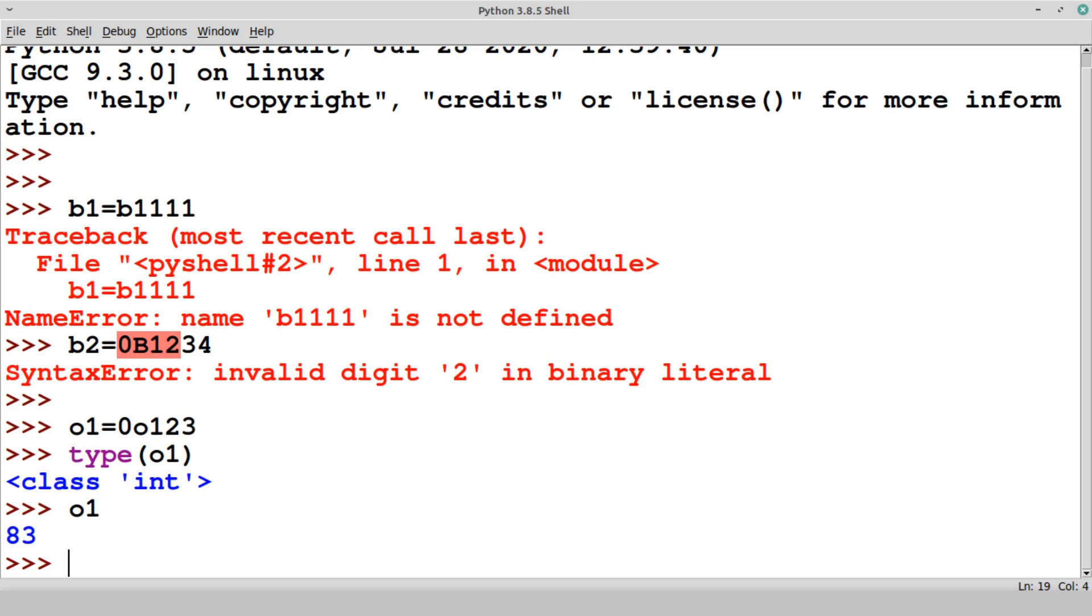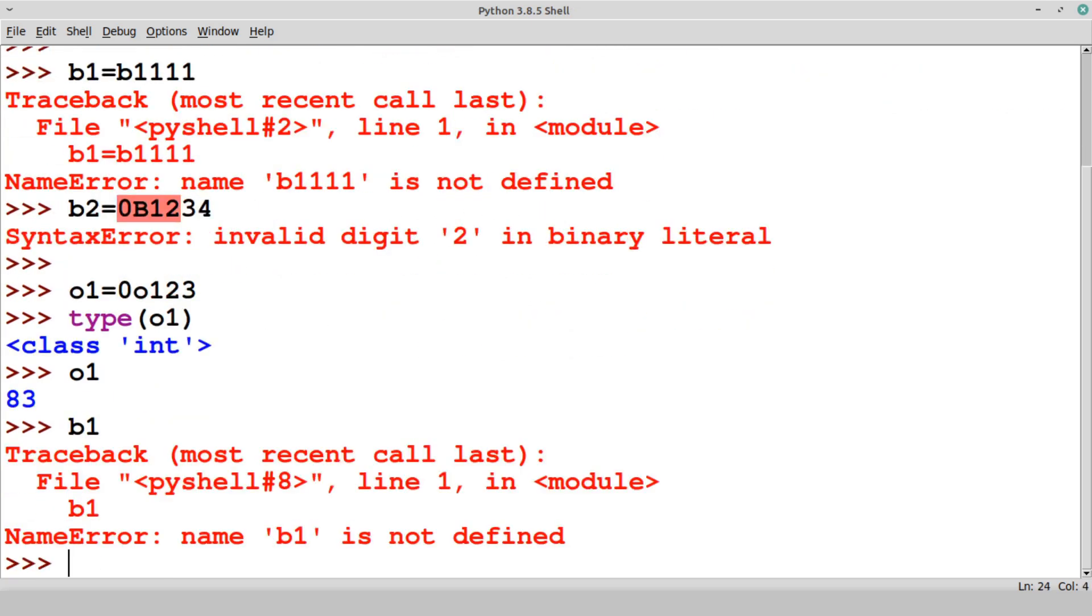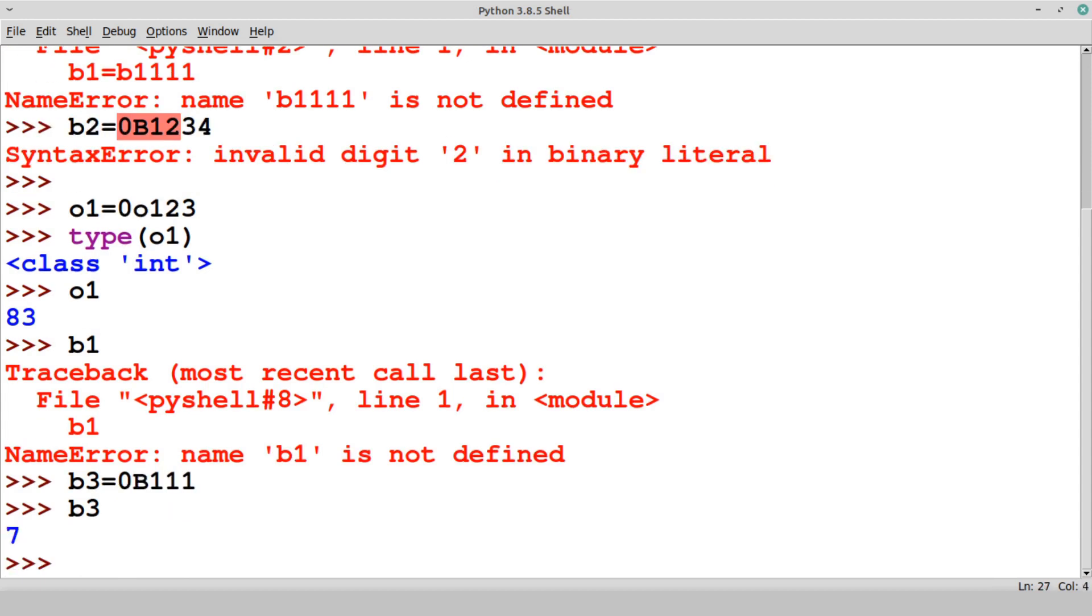Let's create B3 variable with one valid binary value so that we can check. 0B1111, so this B3 is having 7 value binary equivalent value of decimal. This is binary, and the previous one is octal.